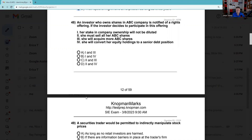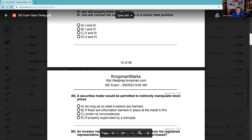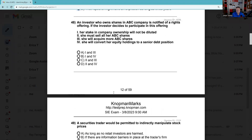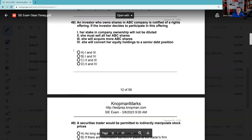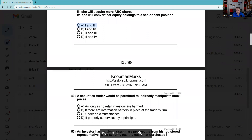Question 48: An investor holding shares in ABC is notified of a rights offering. You have the right to maintain your proportion of ownership, and rights are short term and exercisable below the current market price. The investor decides not to participate — that means the stock will be sold elsewhere and you're going to be diluted because there will be more shares outstanding. If the investor decides to participate, their stake in ownership will not be diluted — you'll maintain proportional ownership by sending in your check and your rights to the rights or transfer agent. The answer is one and three. Also, you should be able to contrast rights with warrants — warrants are long term and exercisable at issuance above the current market price.